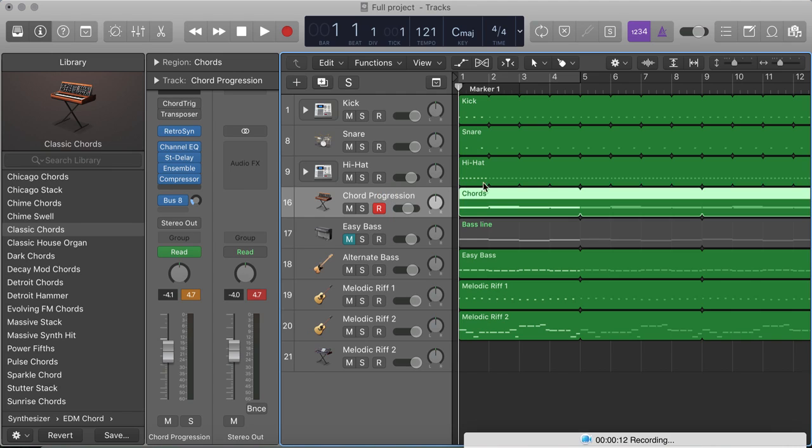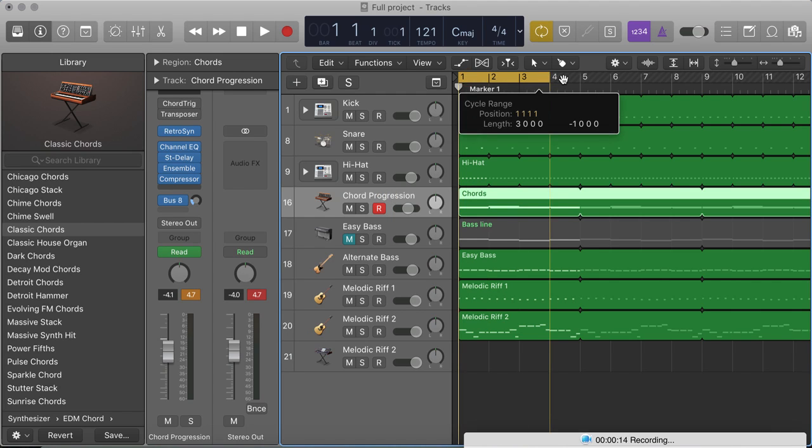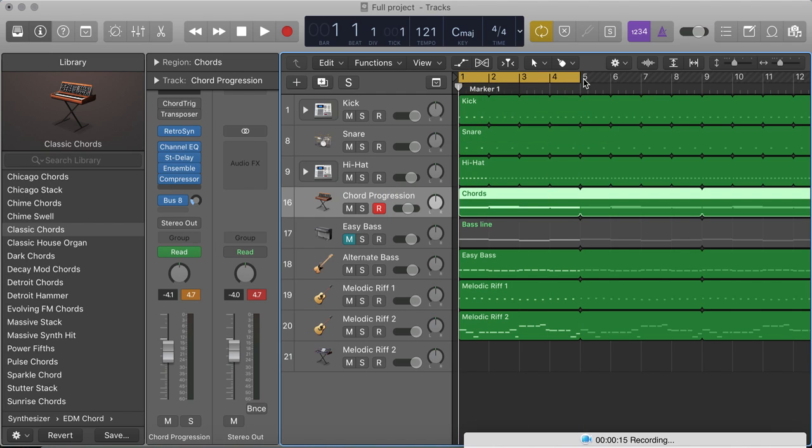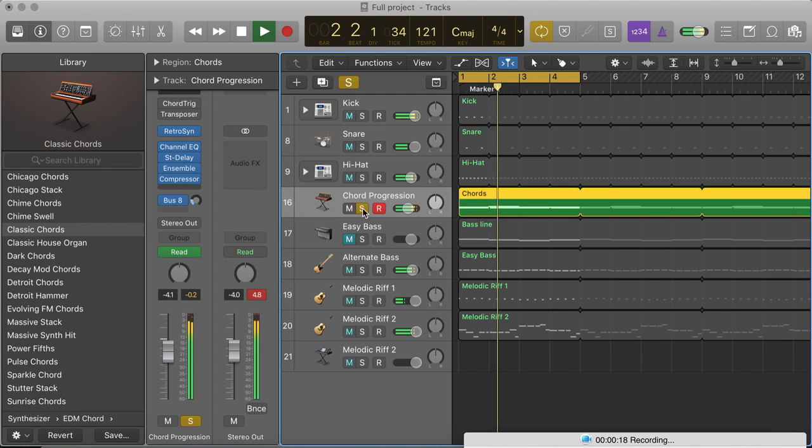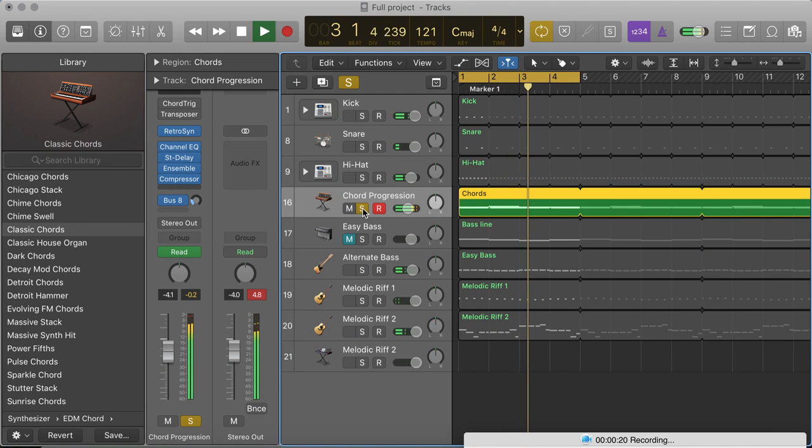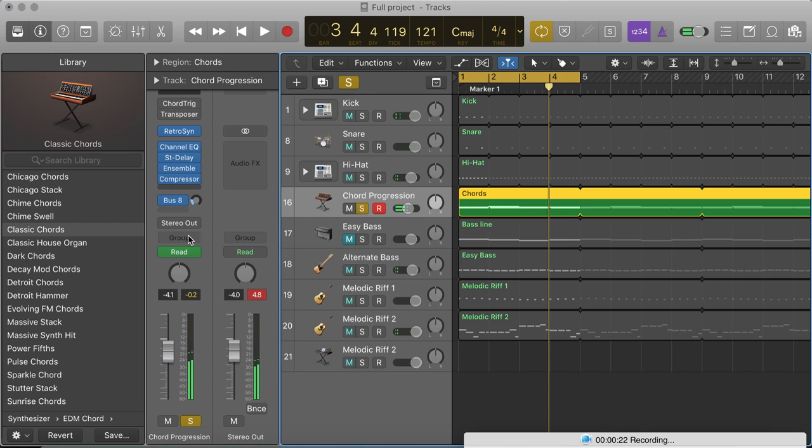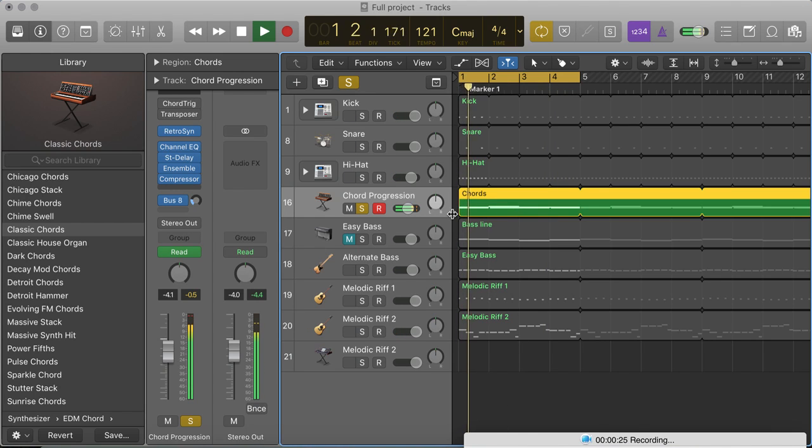I'm now going to play around with the volume. Now, let's just hear the chords. Sounds okay to me.